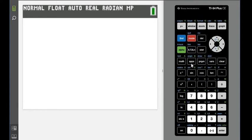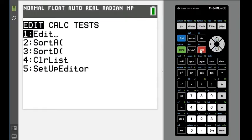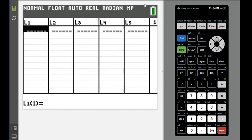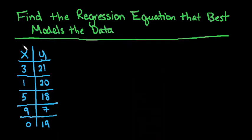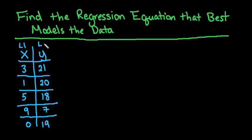We're going to enter our data into our lists. To do that, you hit stat and edit option 1. We're going to put our X coordinates in L1 and our Y coordinates in L2.